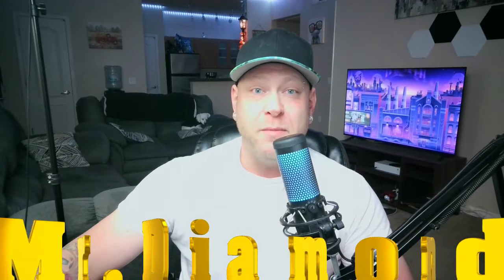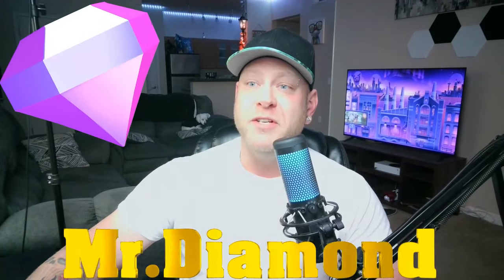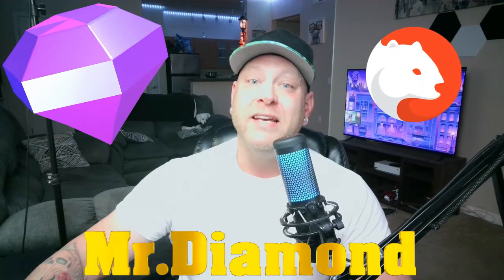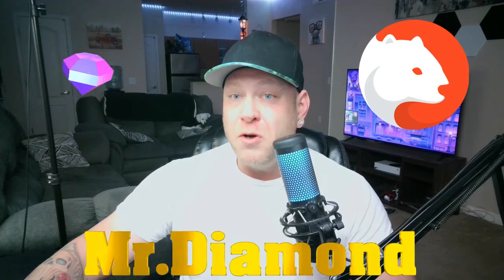If you want to learn the secret to making money while playing video games at the same time, then this video is for you. I am Mr. Diamond of the Crypto Diamond channel, and today we're going over Wombat, one of the largest and fastest growing Web3 gaming companies in the crypto space.